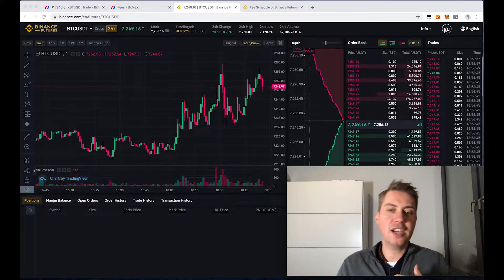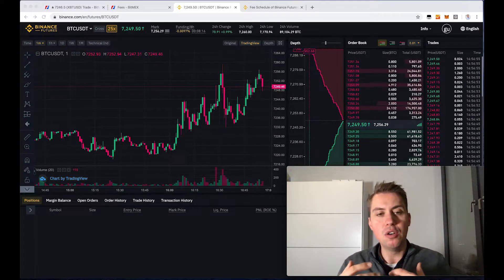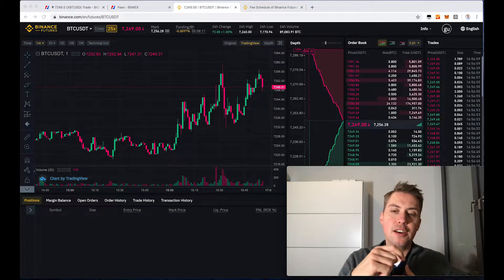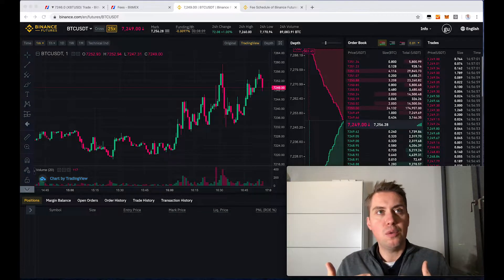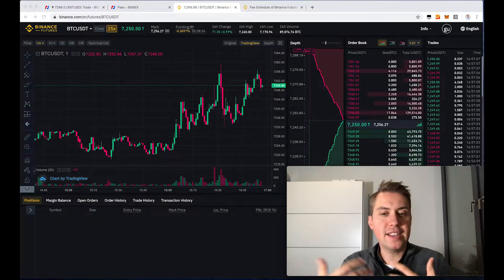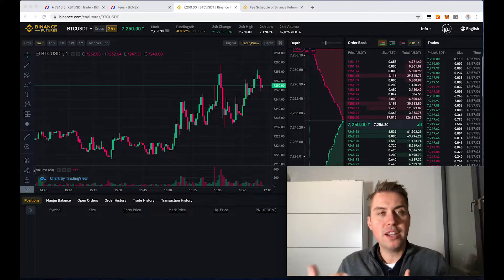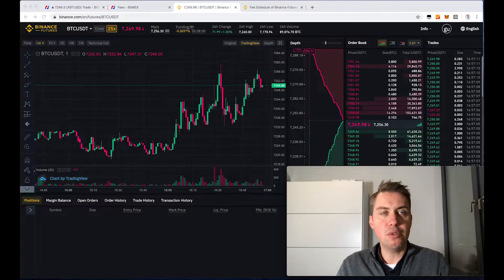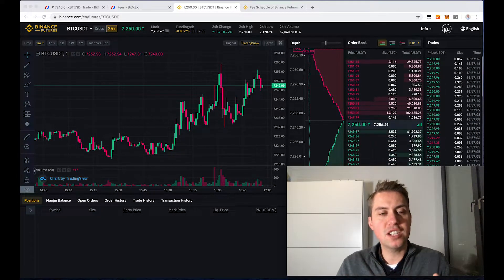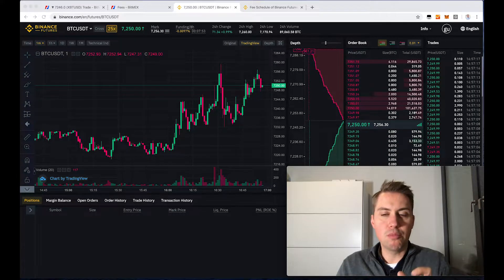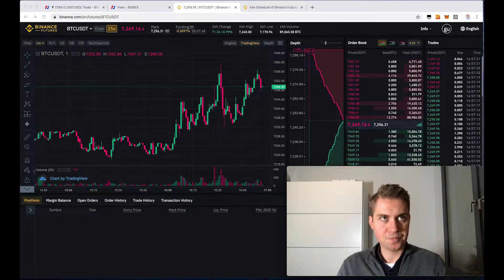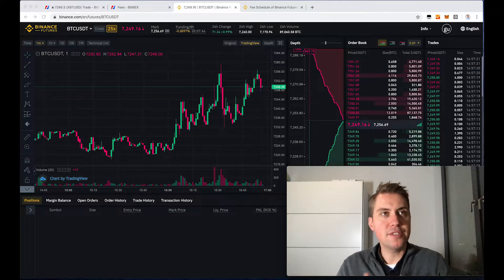If you don't have a BitMEX account, feel free to use my link down below — with that link you save 10% on trading fees. I also have a link down below for Binance, so you can use my link and save 10% on trading fees there as well. There's also a referral code for the Futures platform: if you don't have a Binance Futures account yet, you can use the code 'Block Builders' and save 10% on trading fees.